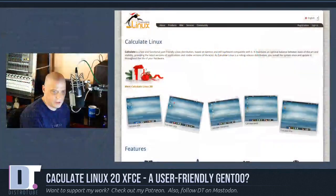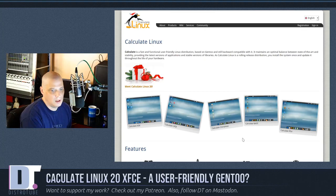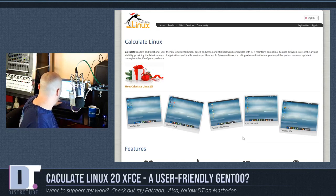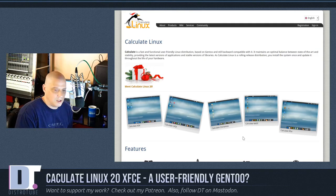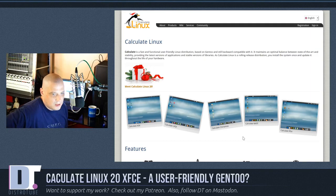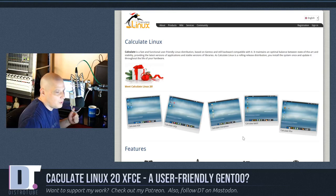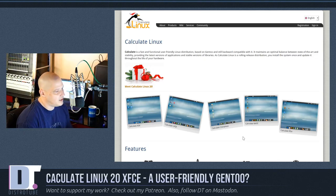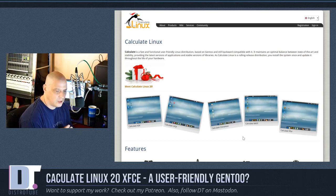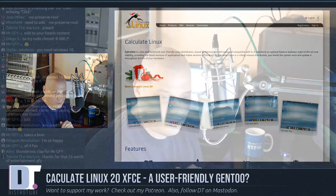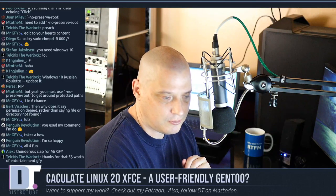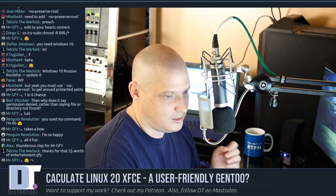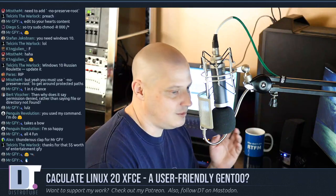I hope you guys enjoyed this. Calculate Linux 20 XFCE edition — got through the install on the VM. It looks great on my laptop. Wi-Fi works, the update works, although the updates are slow on that machine. It's Gentoo-based, so you've got to be prepared for that. The updates can take a while. I would keep your machines as minimal as possible — install as few packages as possible to keep those updates manageable.